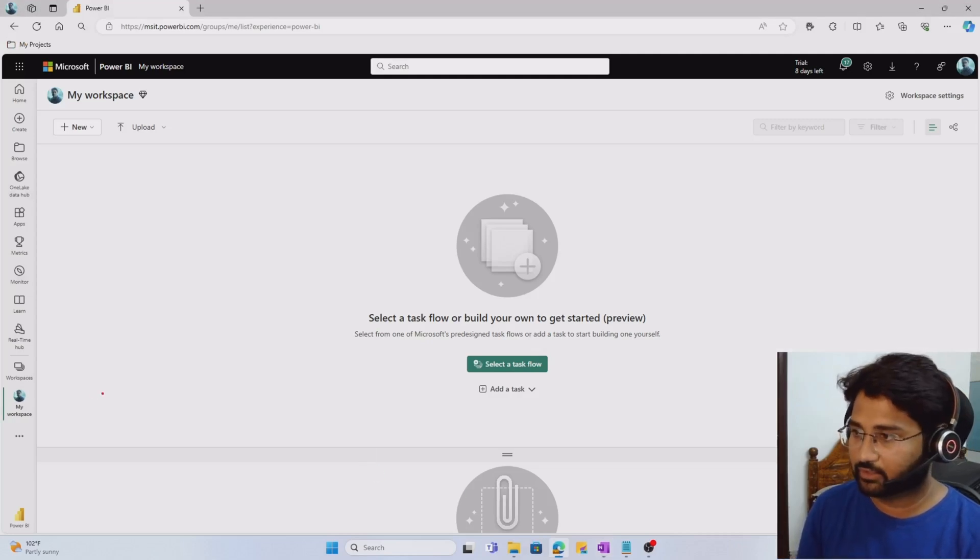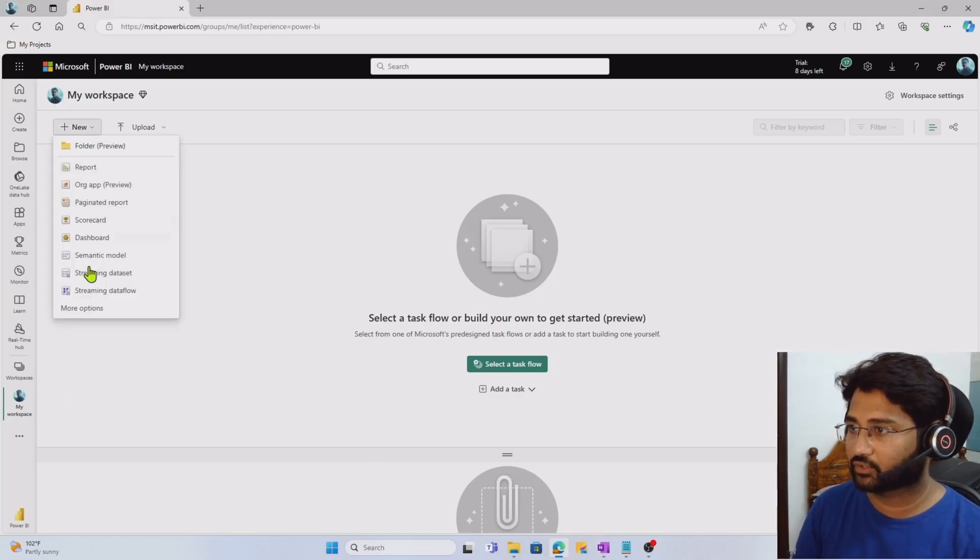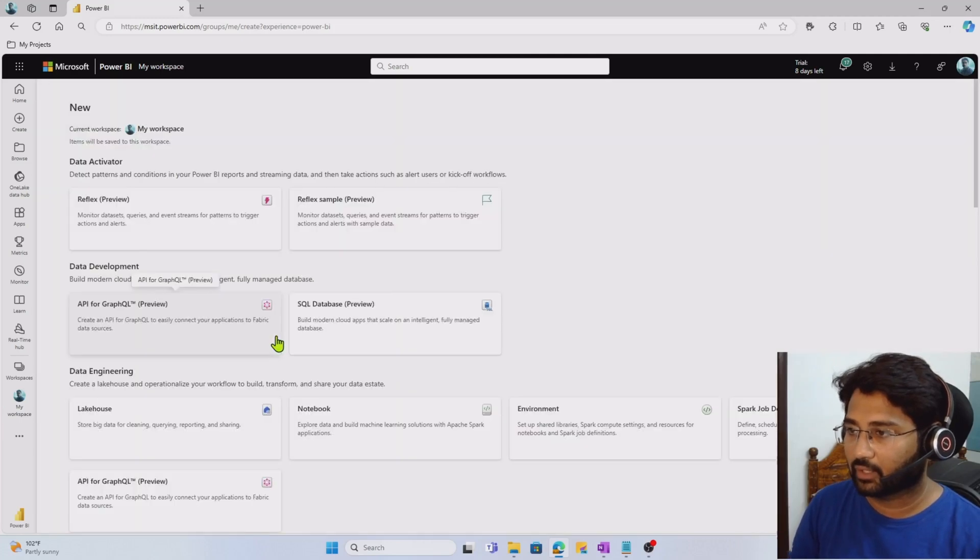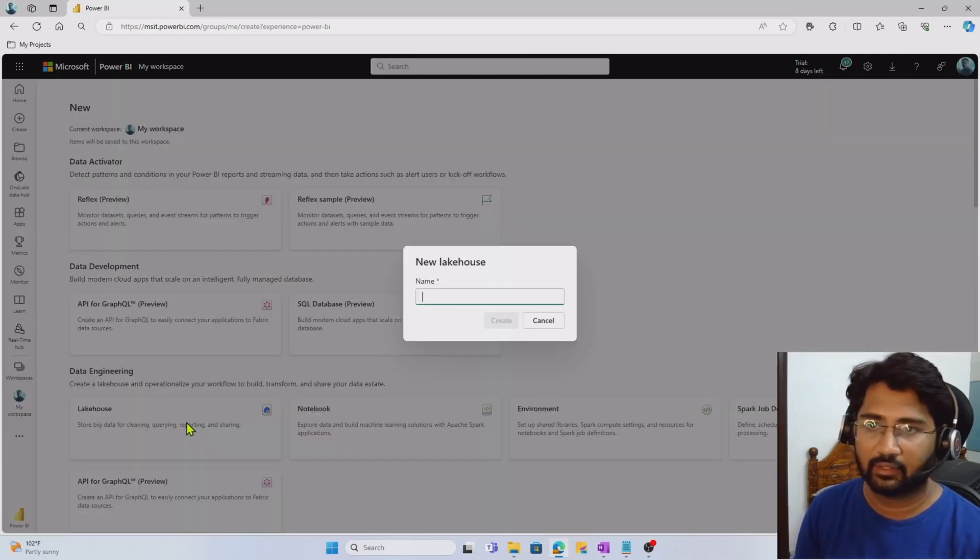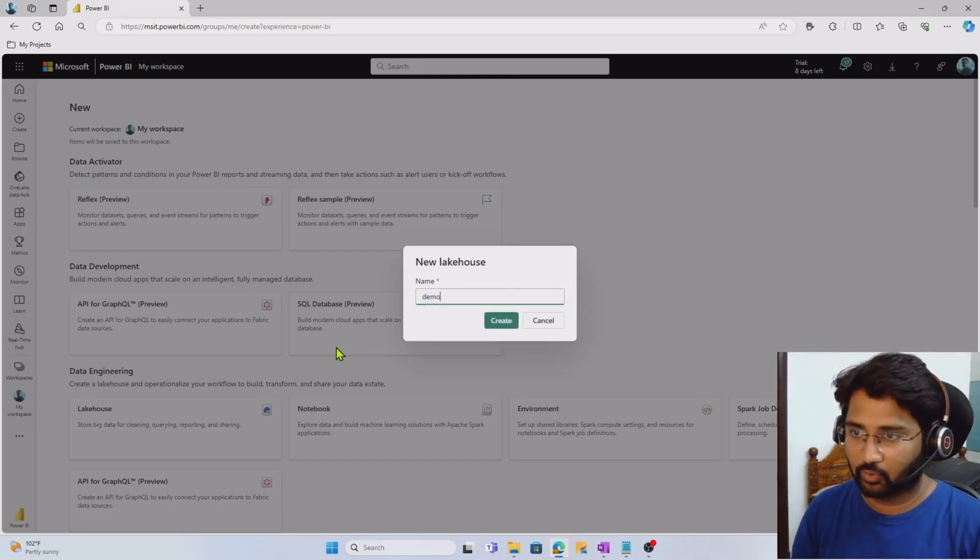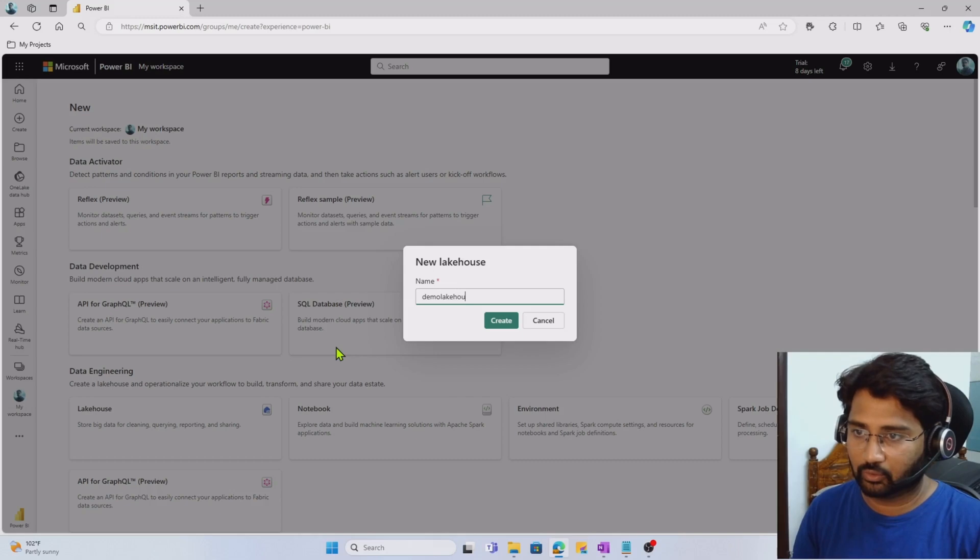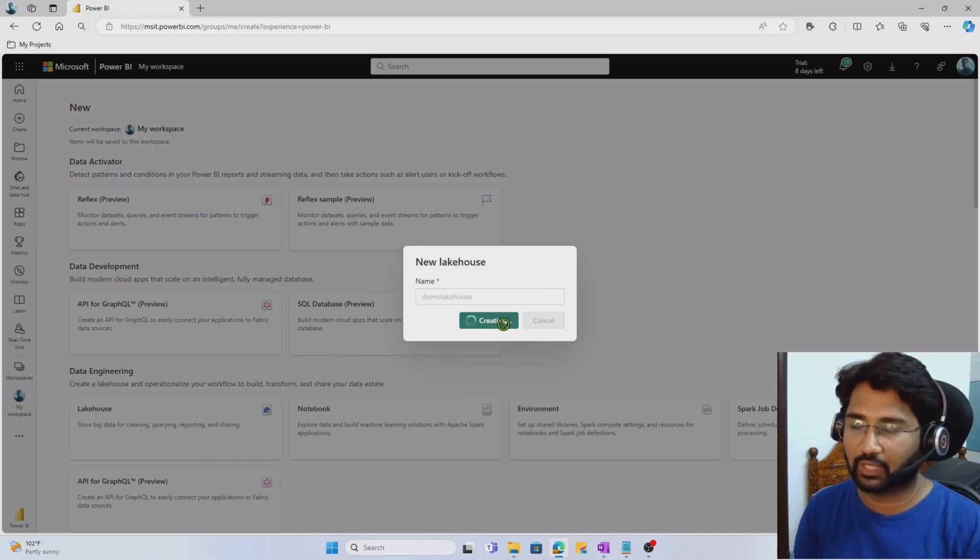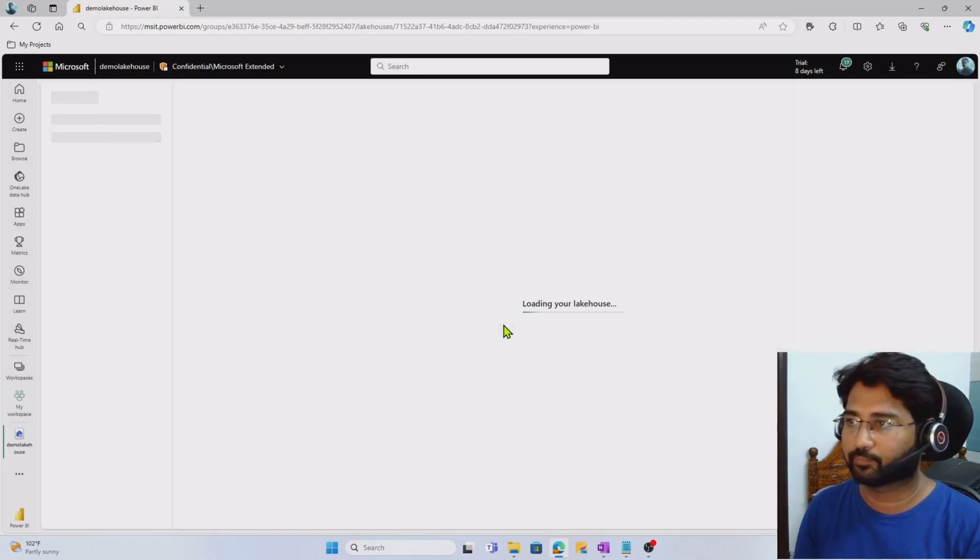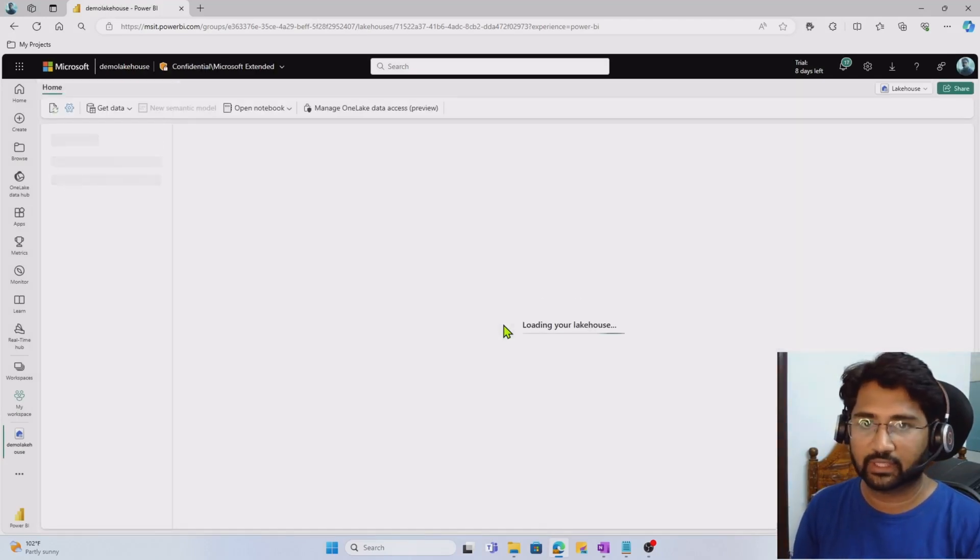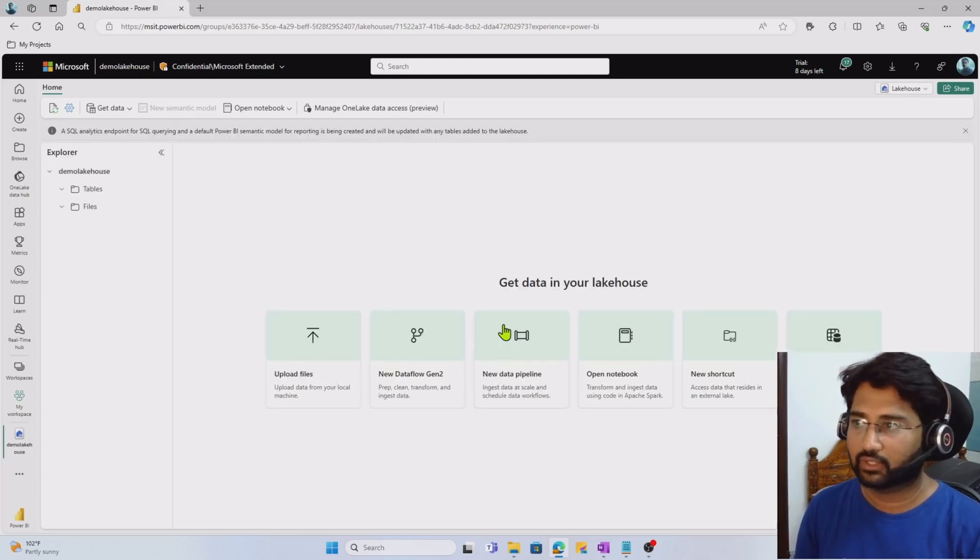At this moment, I am inside my workspace. Let me hit this new option and choose lakehouse option to create a Fabric lakehouse. I'm going to name it demo lakehouse. That's the name I want to give for my Fabric lakehouse. You can see that lakehouse is getting created. It will take four to five seconds.